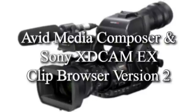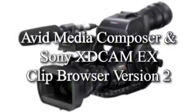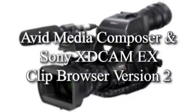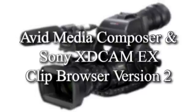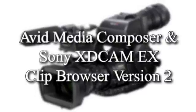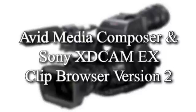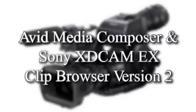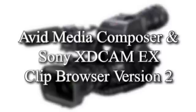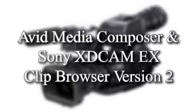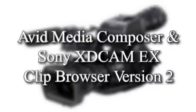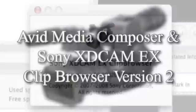I'm Bob Russo with Avid Technology. In this tutorial, I'm going to demonstrate how to transfer media using version 2 of the Sony XD Cam EX Clip Browser software with the Avid Media Composer.